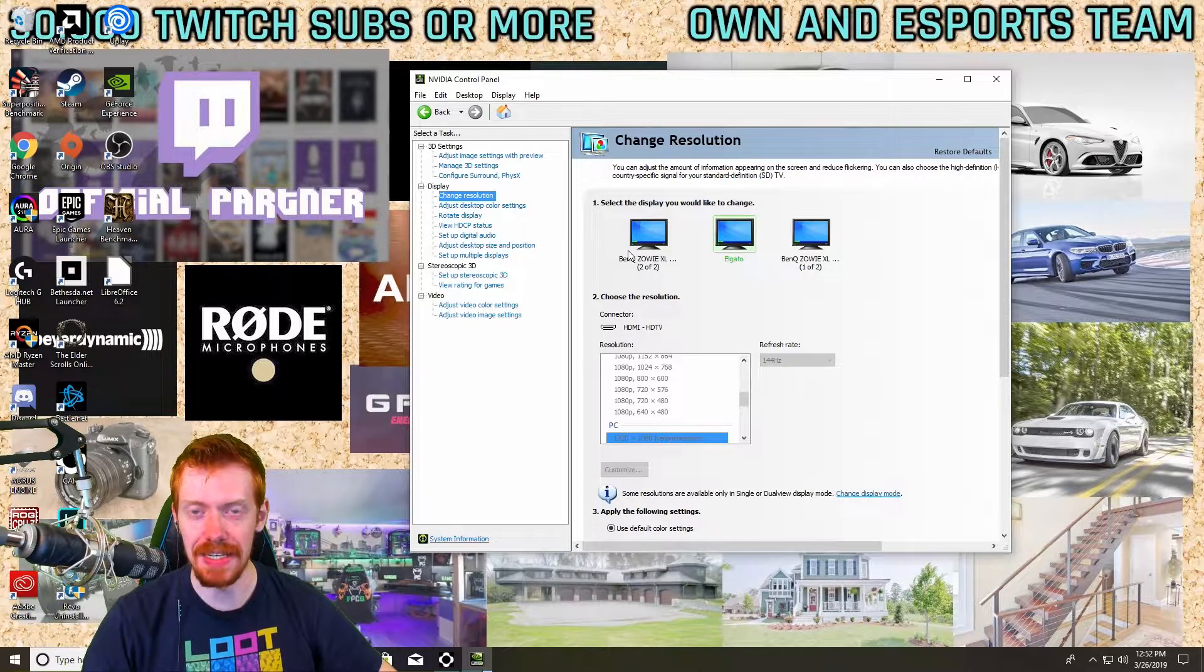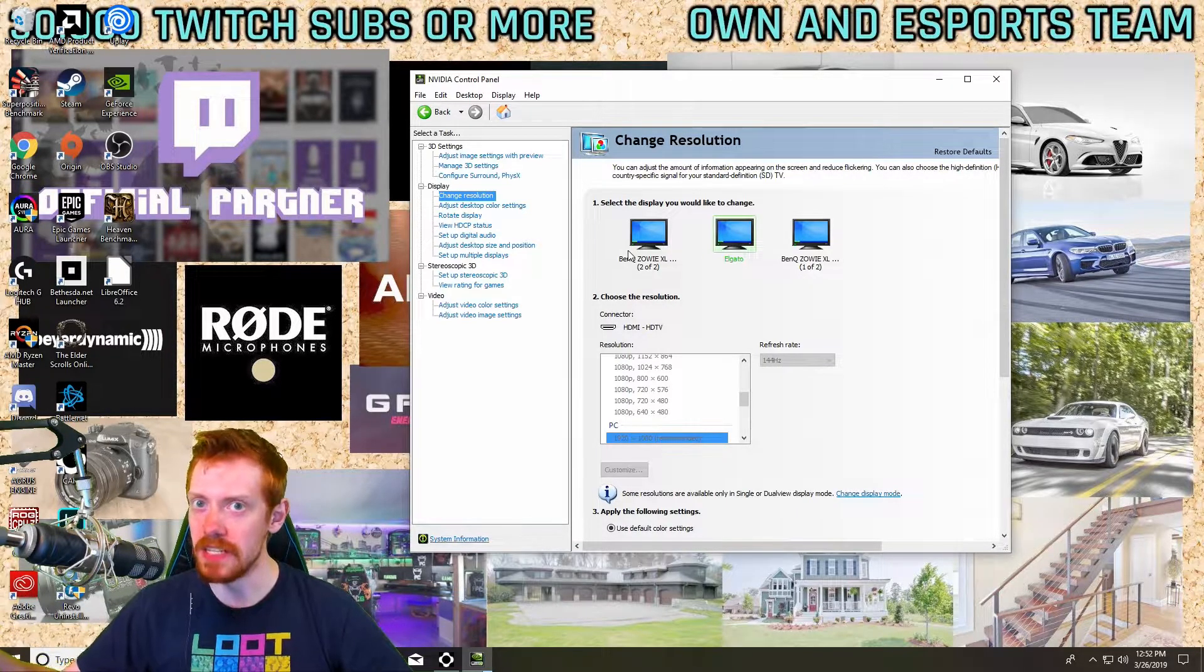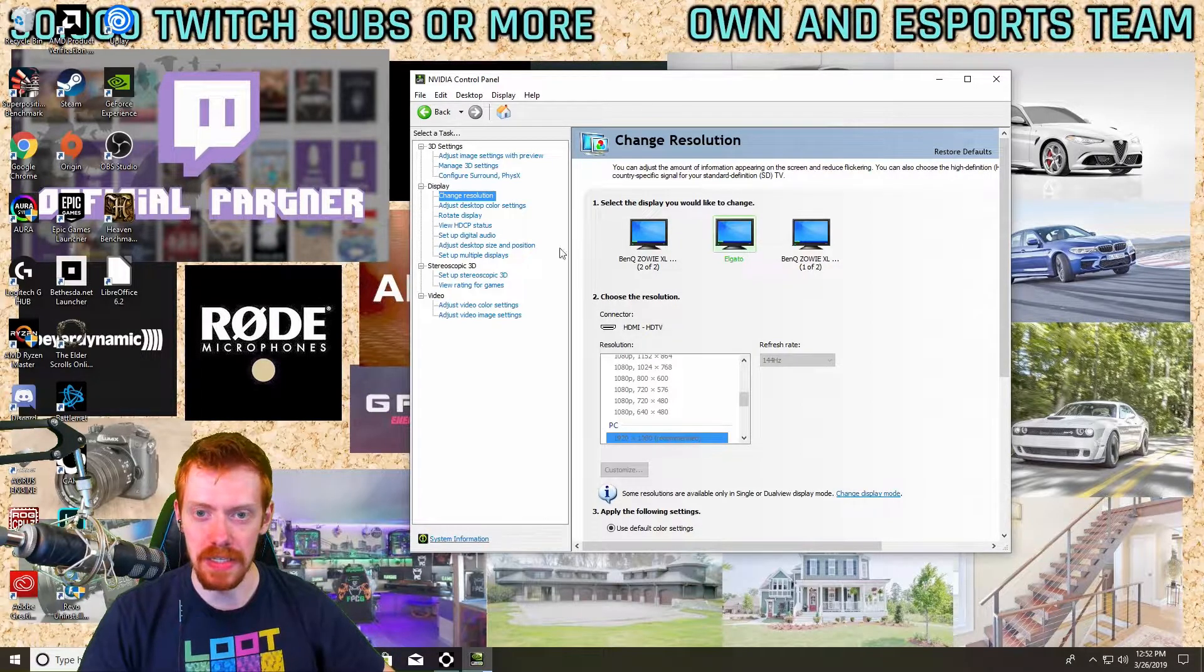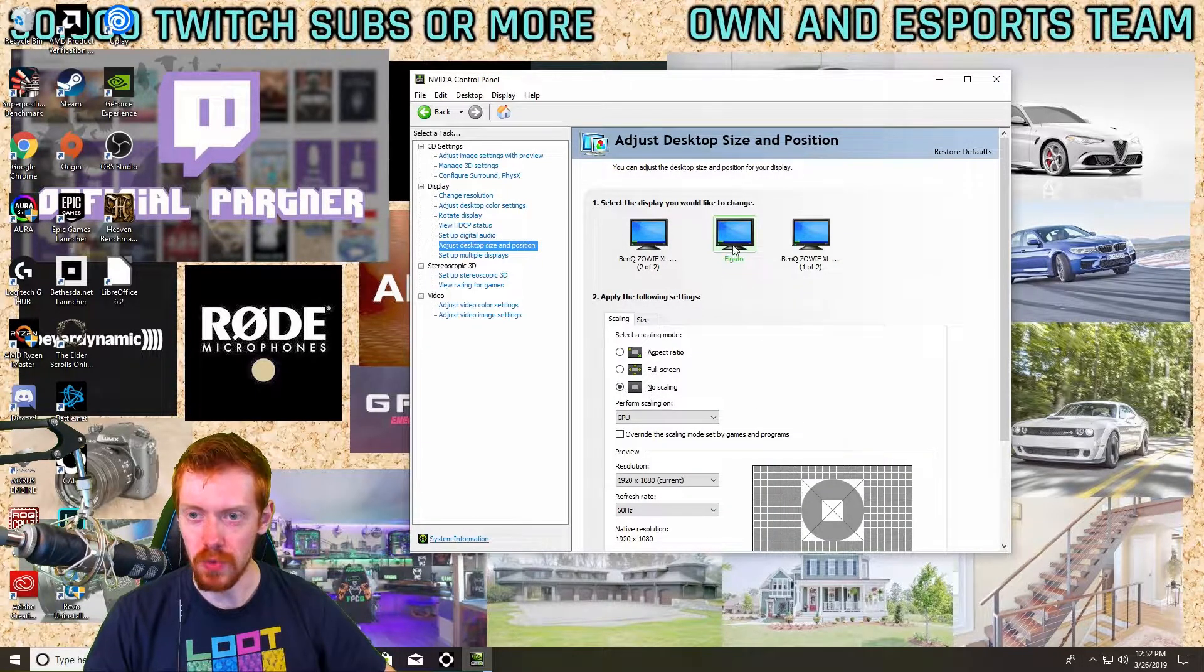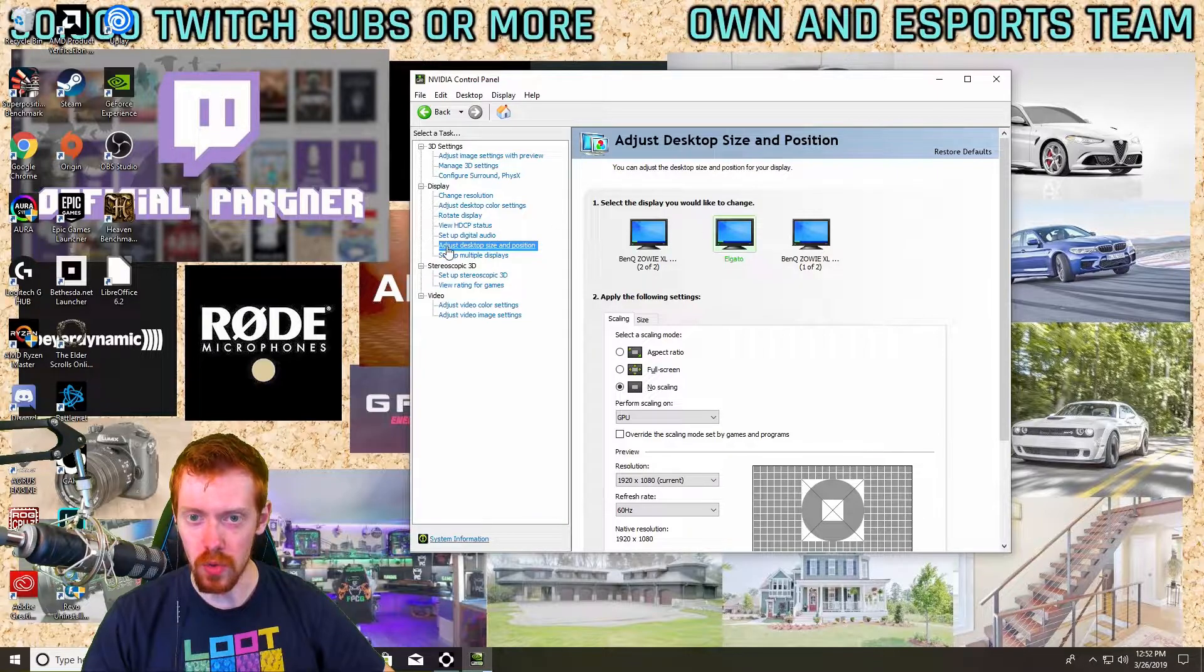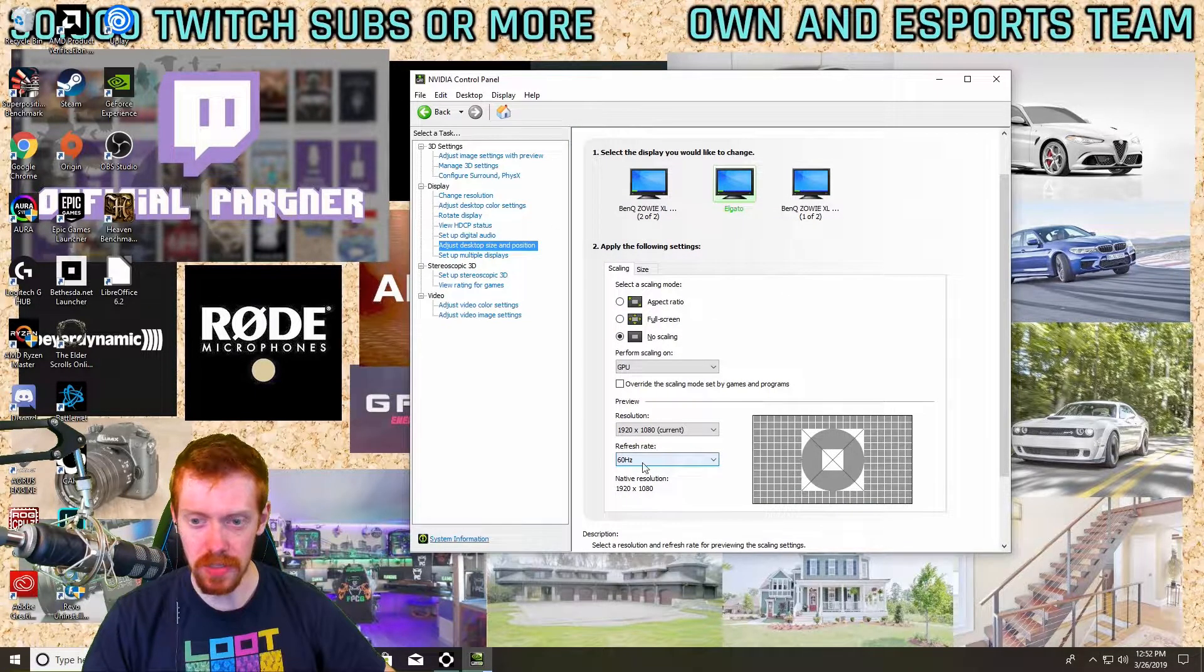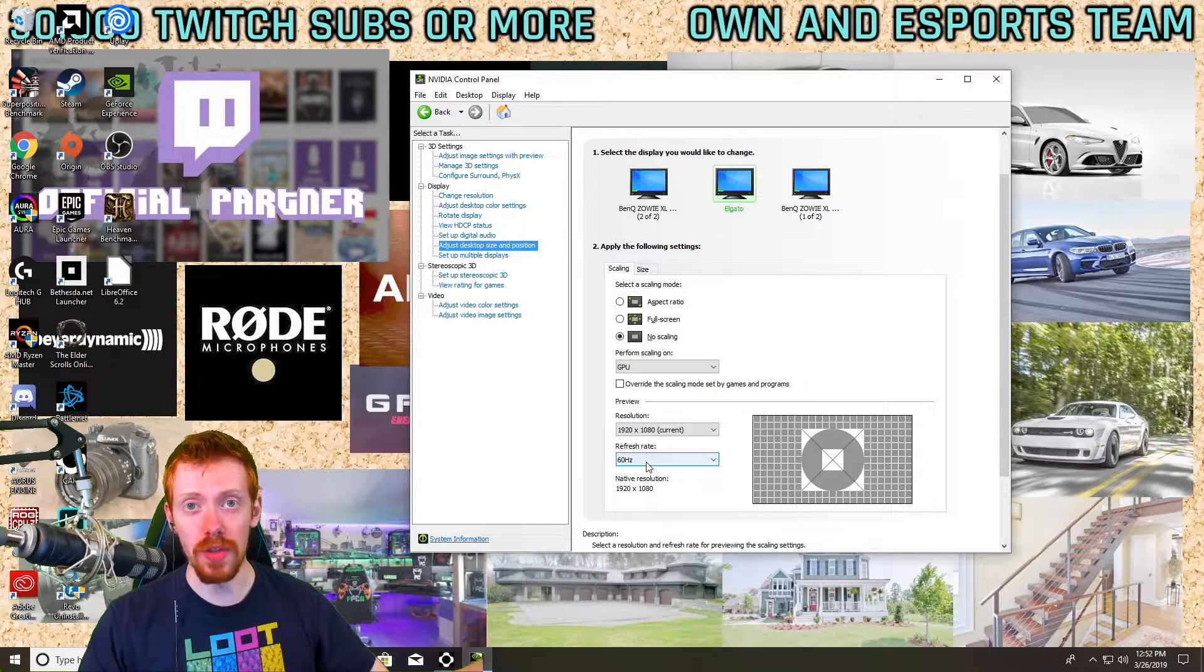Another way to verify this is go back to the Elgato in your Adjust Desktop Size and Position and make sure it still says 60 hertz. As long as it says that, you're golden and you're ready to go.